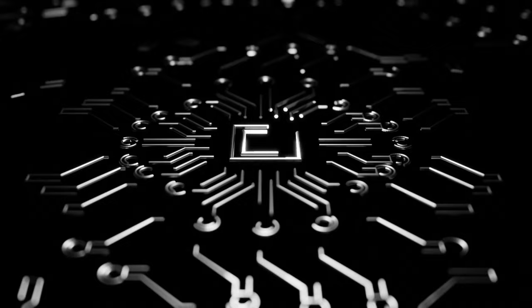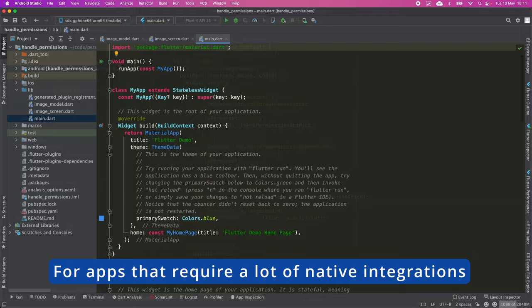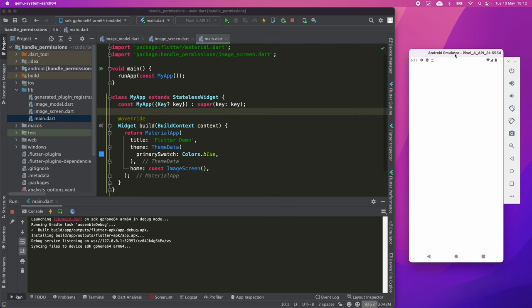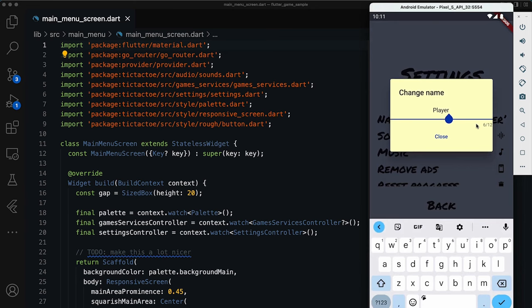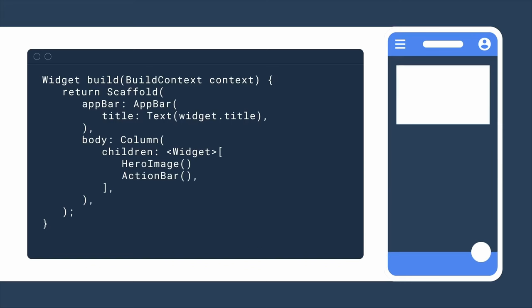For apps that require a lot of native integrations or low-level features. Flutter offers a fantastic reach to connect the parts written in Dart with the native parts of the application. In this way, even if we are creating an application with Flutter, it is possible to code some parts directly in the native language.